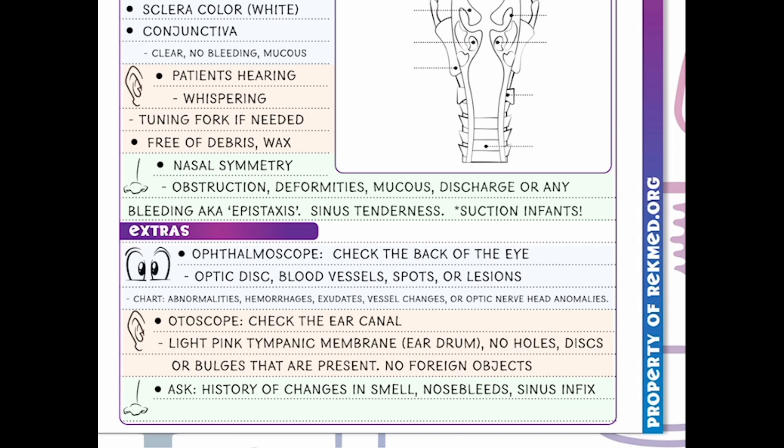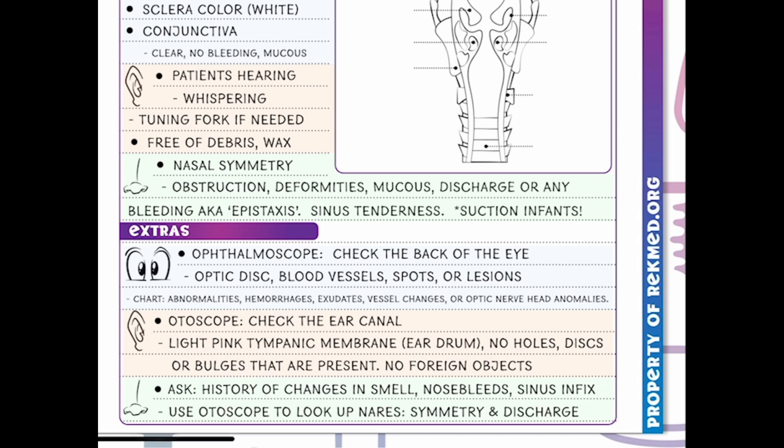For our nares, we can ask about any changes in smell, recent nosebleeds, or sinus infections, and we can use the otoscope to look up the nares for symmetry and discharge. There is so much that our ears, eyes, and nose can tell us, and all of these areas will be covered in great depth in future lessons.